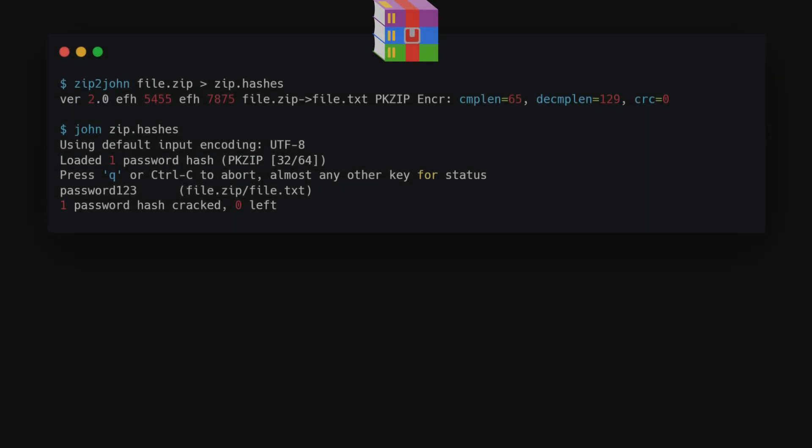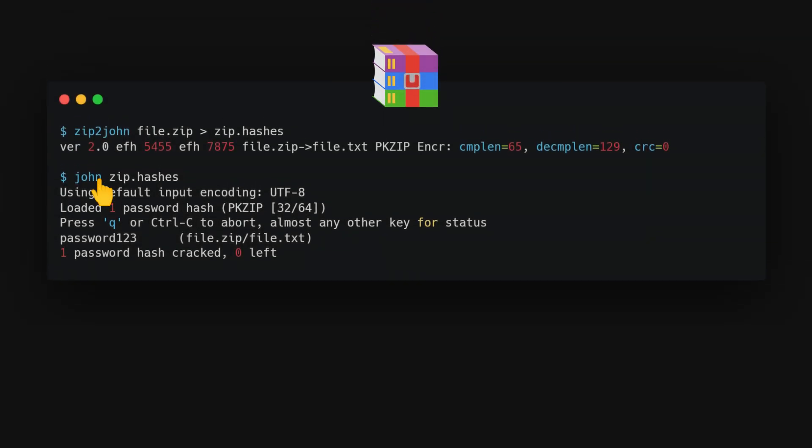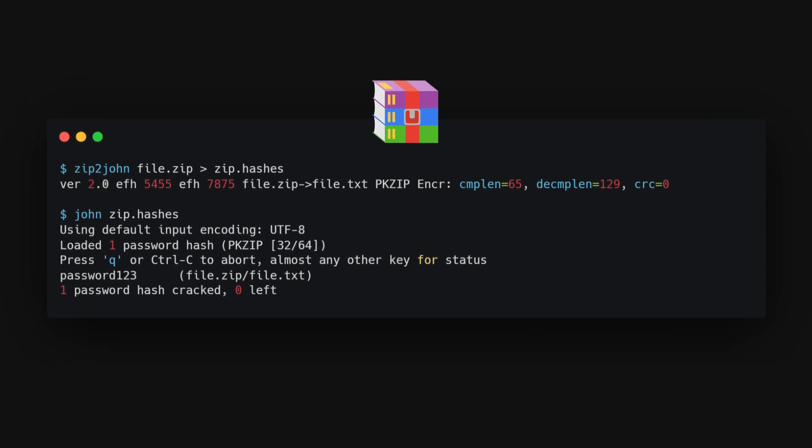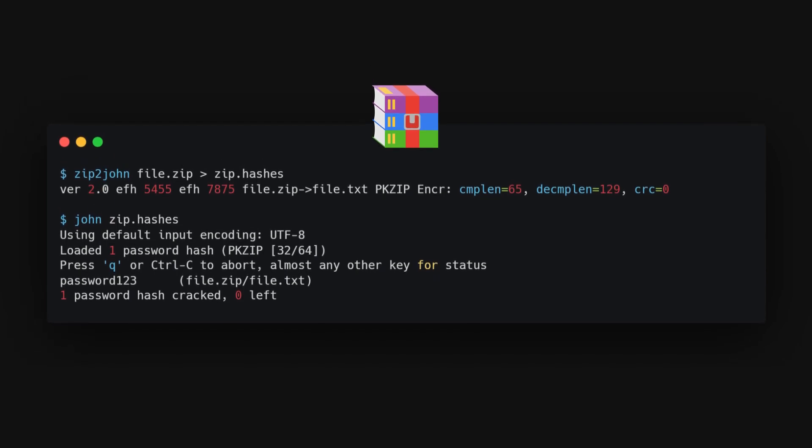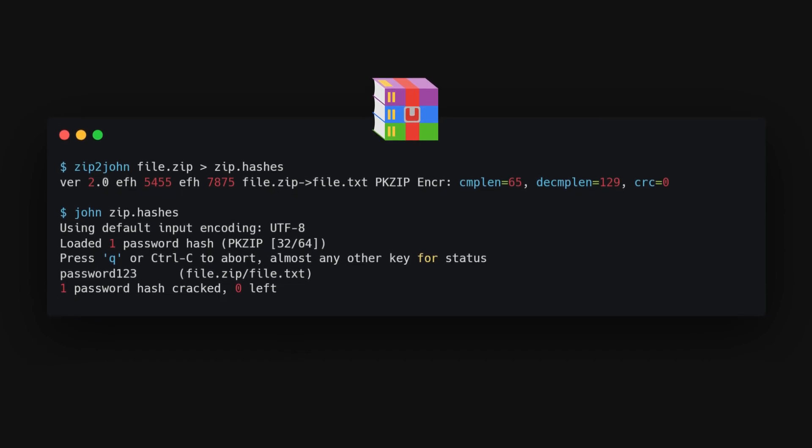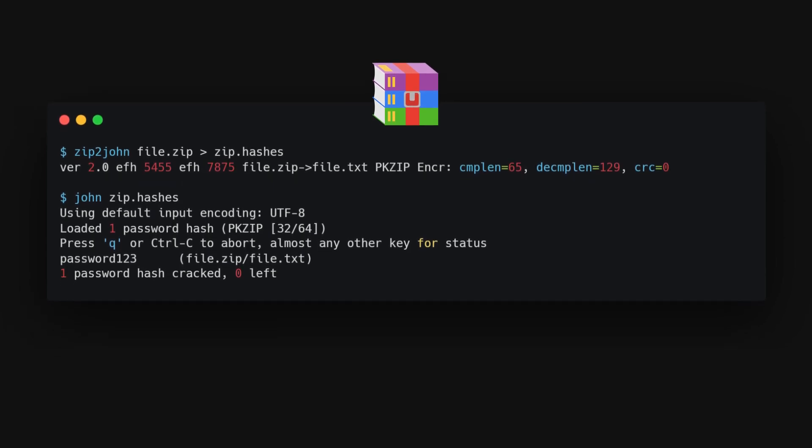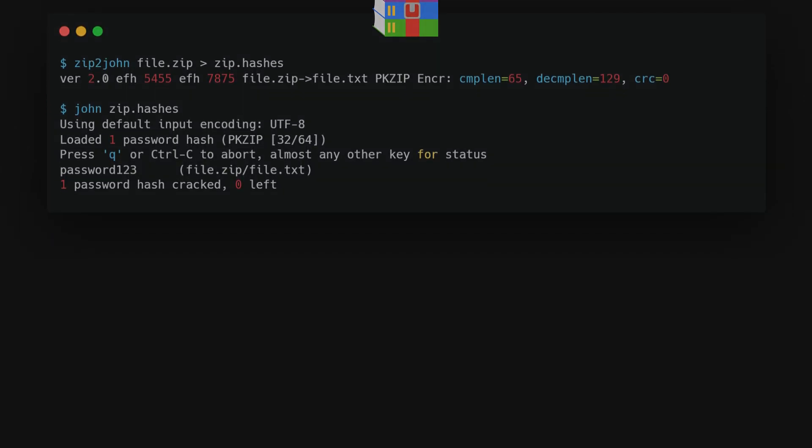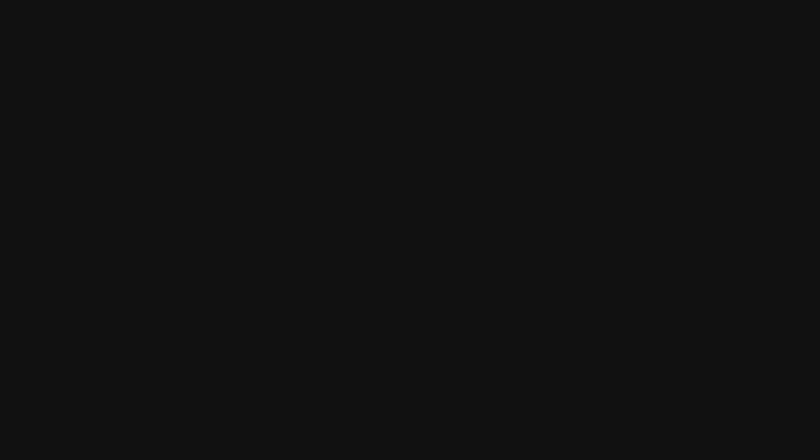For zip file passwords, use the zip2john utility to get the password hash from a zip file, then crack the hash with john zip.hashes. The zip2john utility extracts the hash from the zip file, which John can then work on to discover the password.